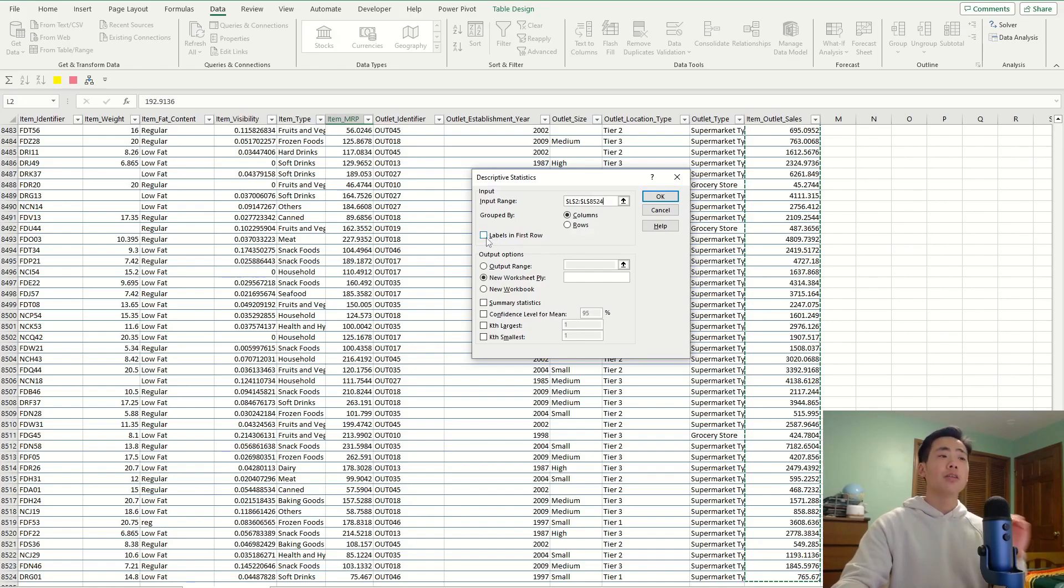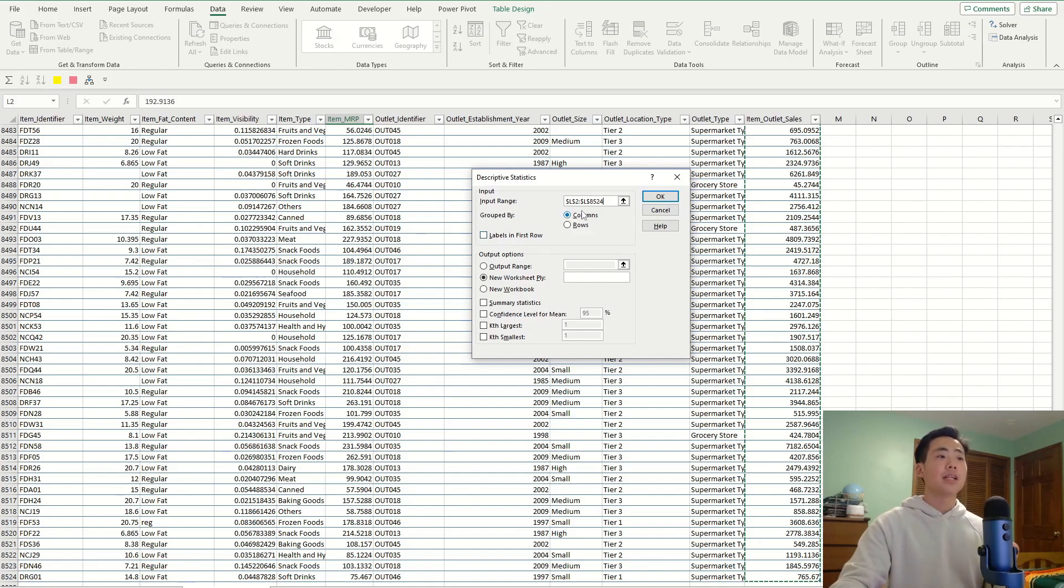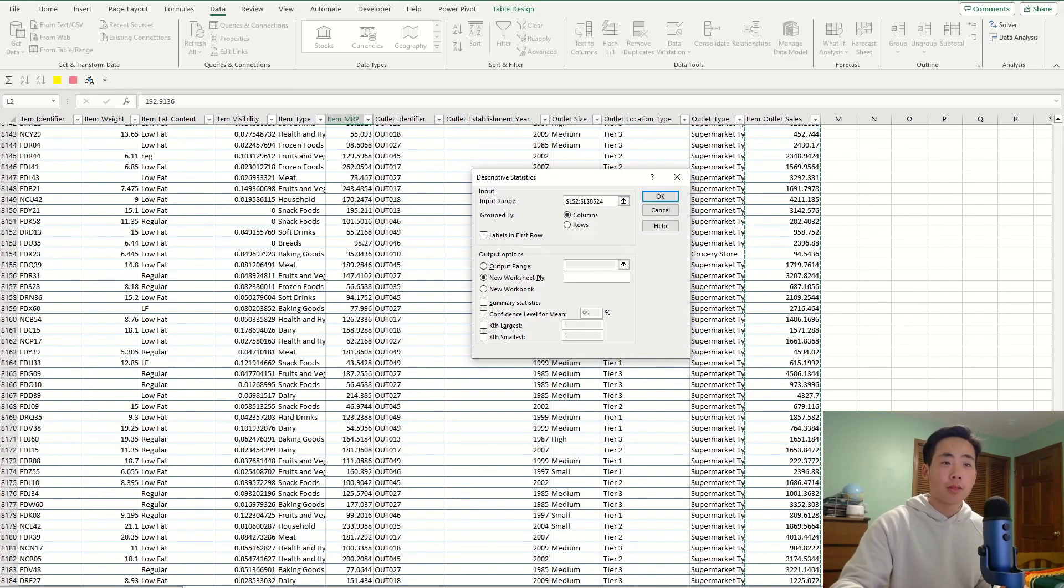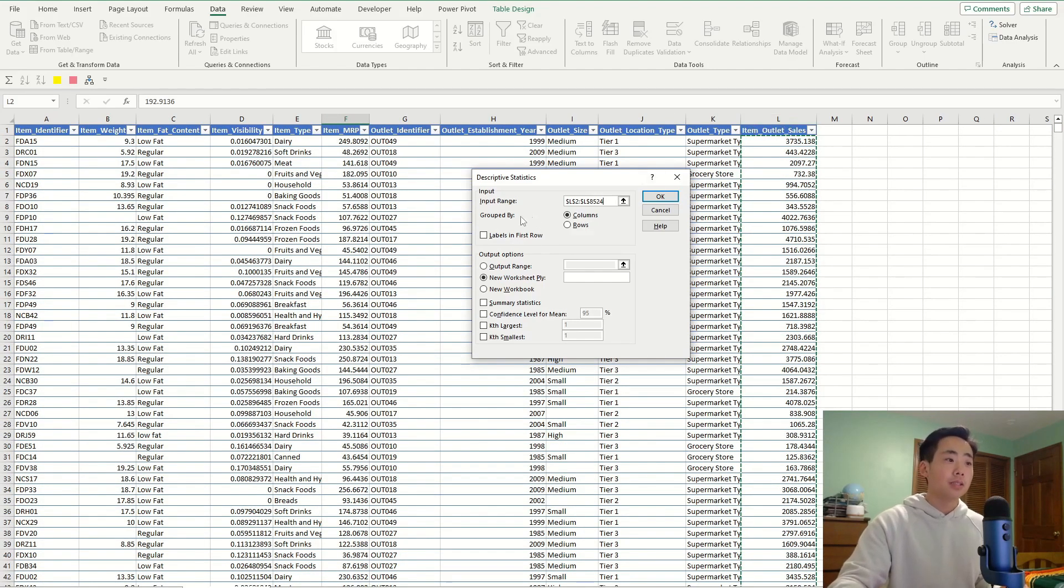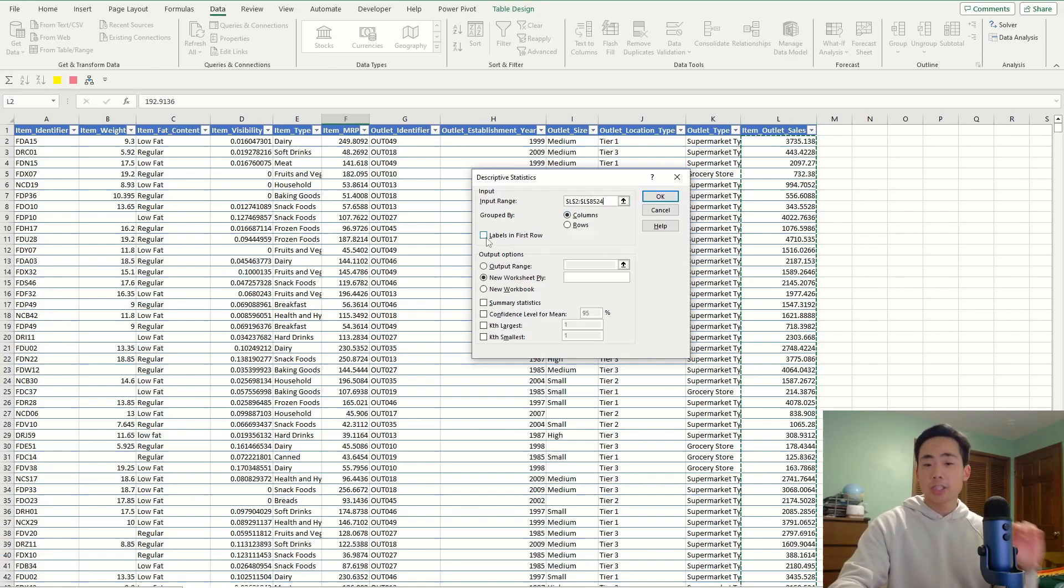And I'm going to say that there's labels in the first row. Well, actually, no. In this case, I'm not going to check that, because I said that in this input range, I started off with the value. I didn't include the column name in the input range, so I'm not going to actually check that.